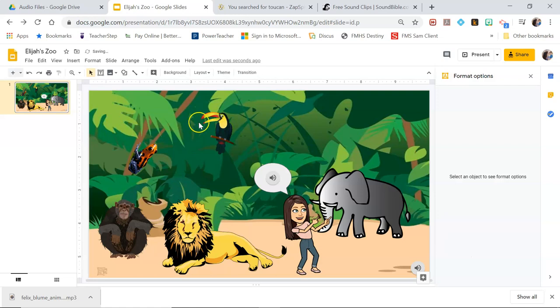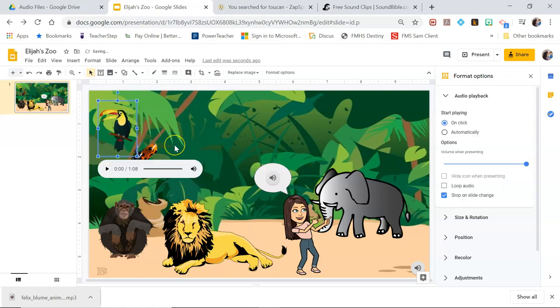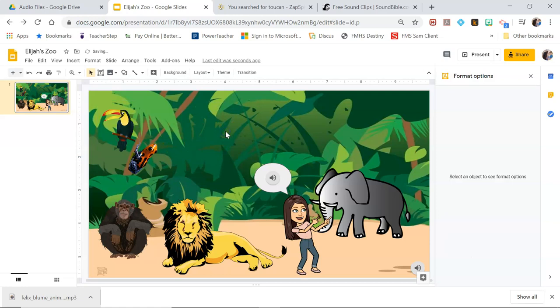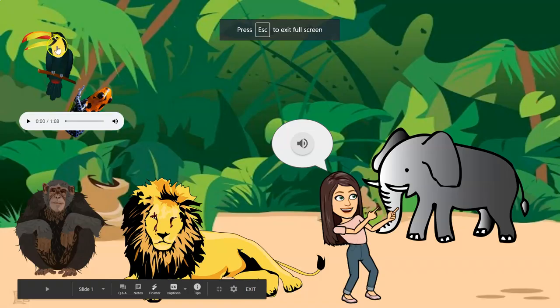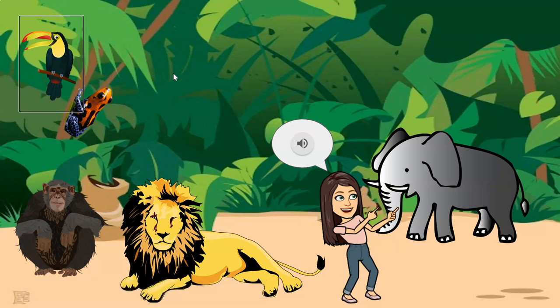Alright so now here is the toucan linked to his sound. So when I hit present and I click him, his noise plays.